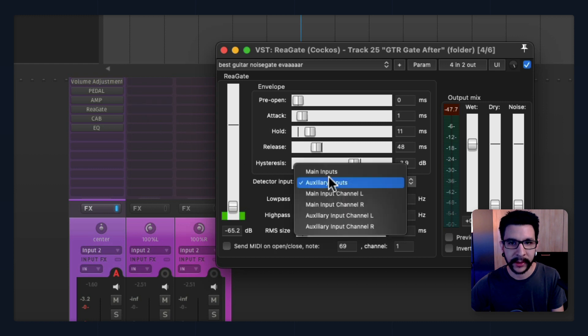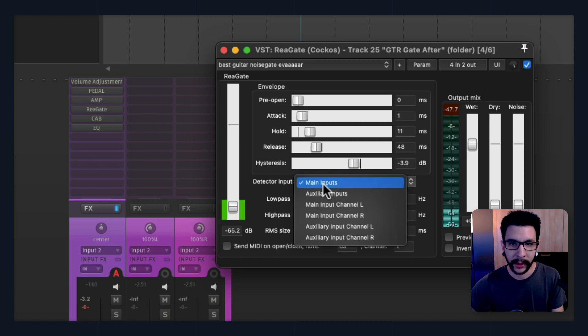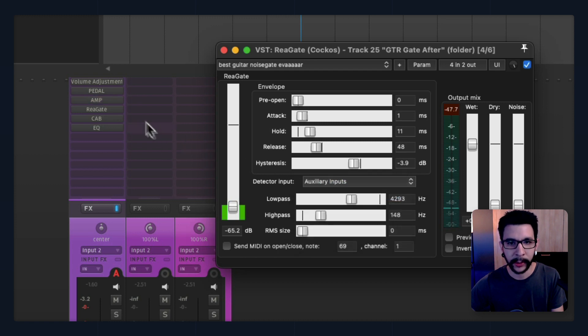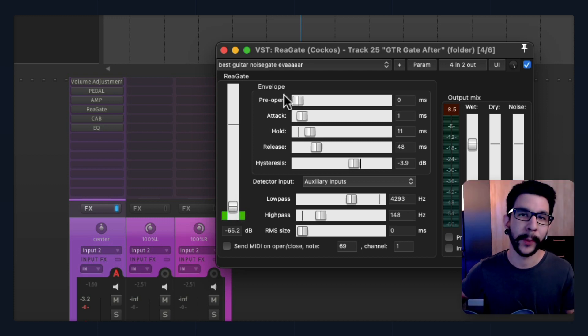That way it's actually listening from the DI instead of the amp. You see how the noise is bigger after the amp? And when I change it to Auxiliary Input, which is my DI signal, that's a cleaner signal. That means you'll get a more precise gating.